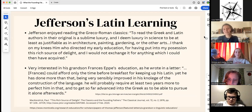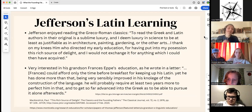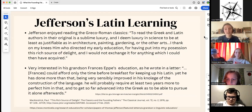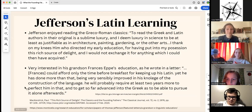Jefferson was also very interested in his grandson's education. He wrote in a letter about his grandson's Latin study habits: 'He could only afford time before breakfast for keeping up his Latin, but he has done more than that, being sensibly improved in his knowledge of the construction of the language. He'll need about two more years of that and then go into Greek so as to pursue it later.'